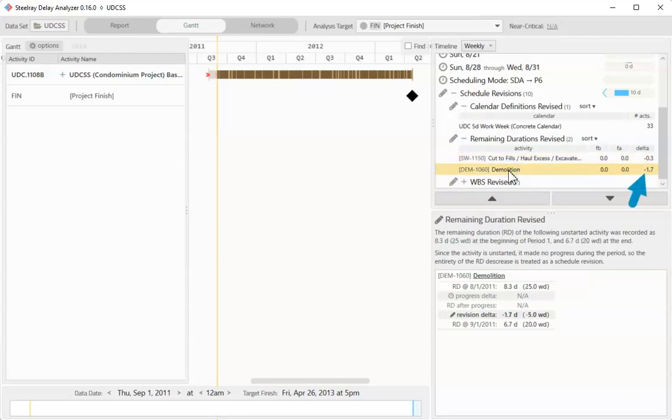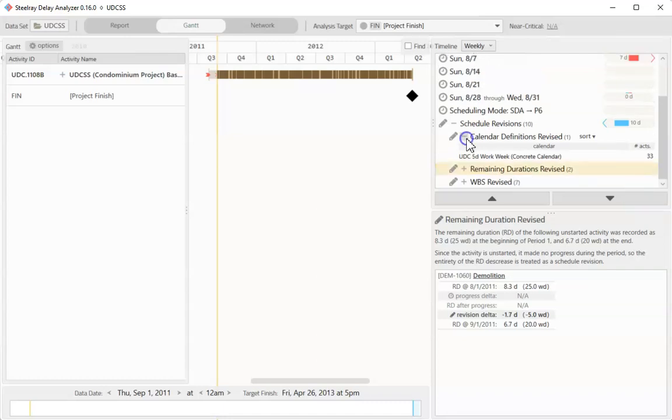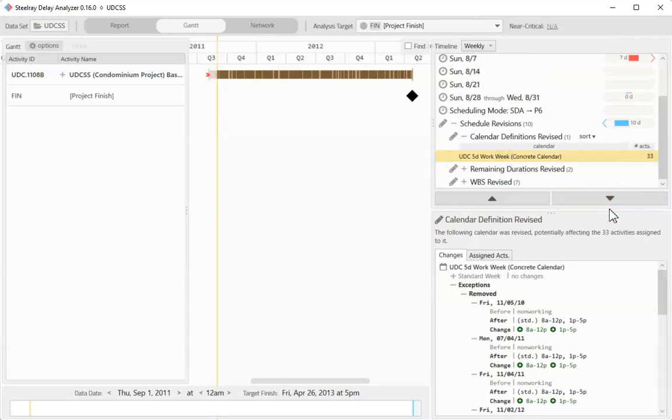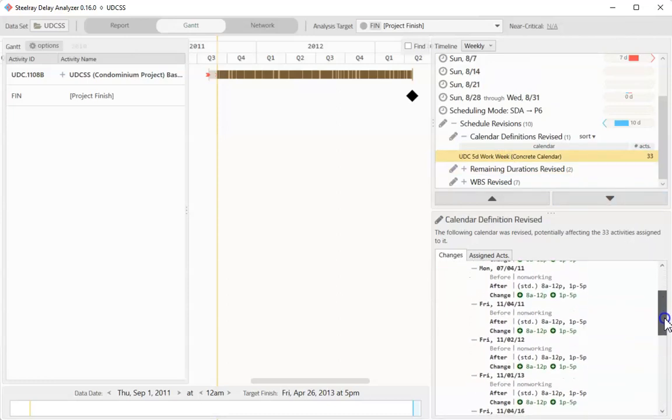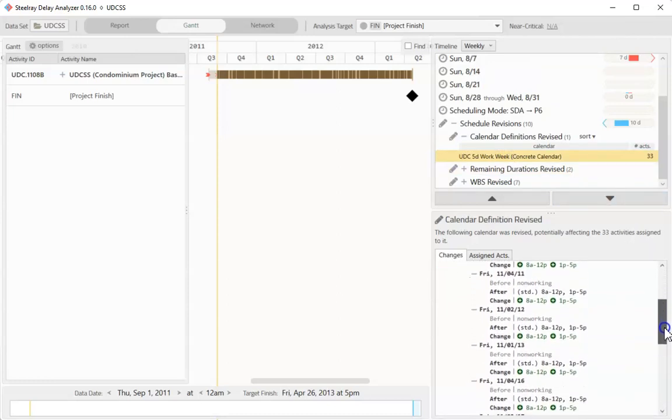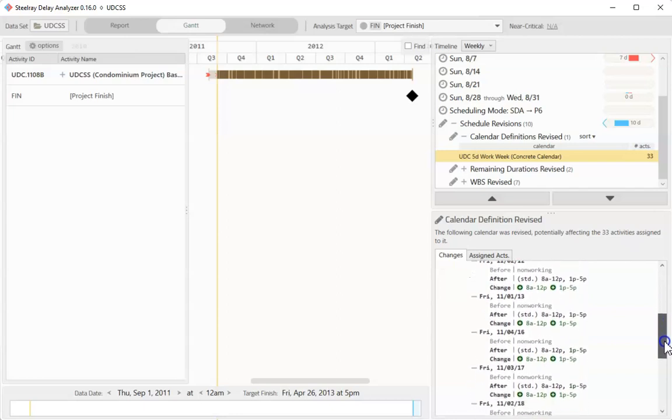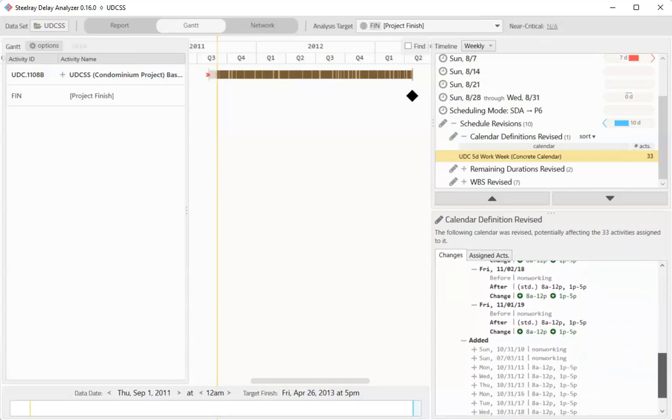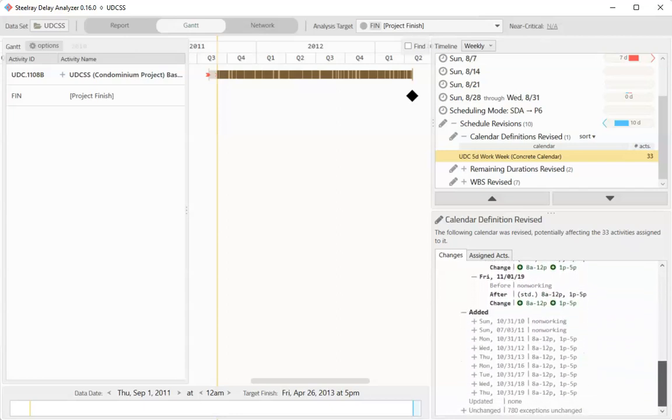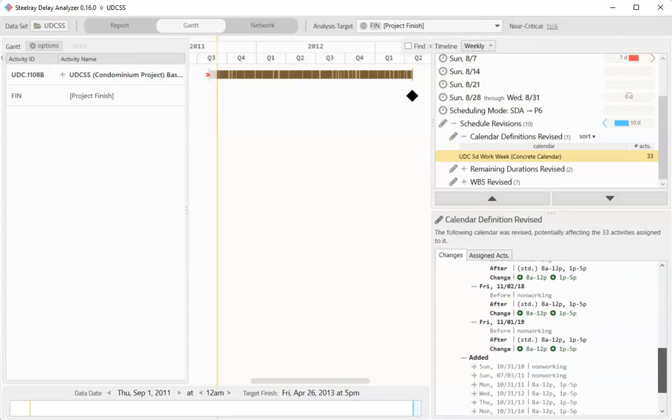However, when I look at the calendar revisions, I can see that a bunch of exceptions, i.e. non-working days, were removed from the calendar. And these calendar modifications impacted a bunch of activities.